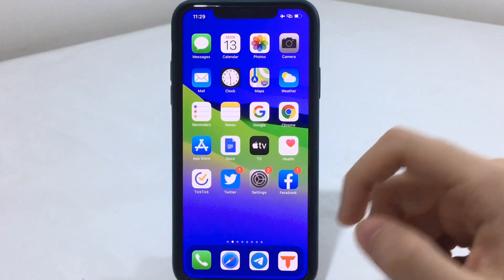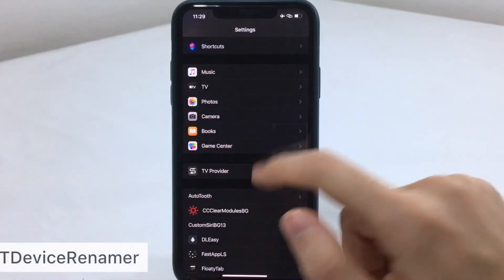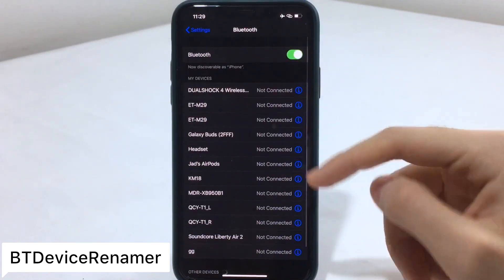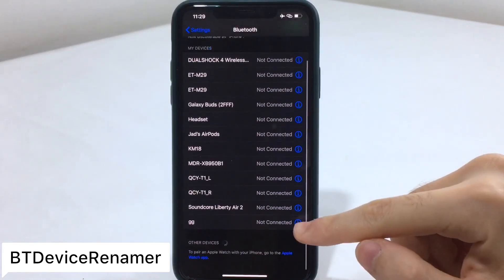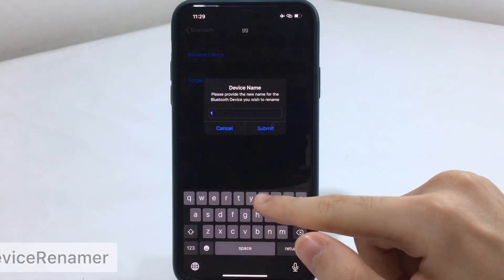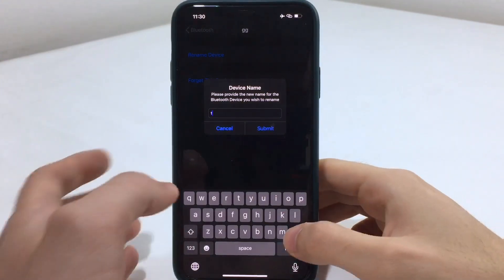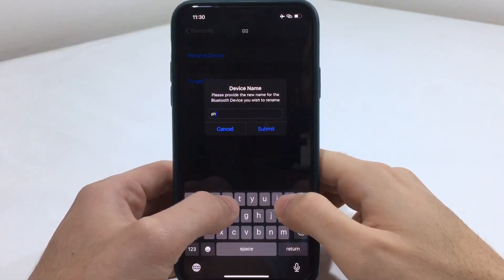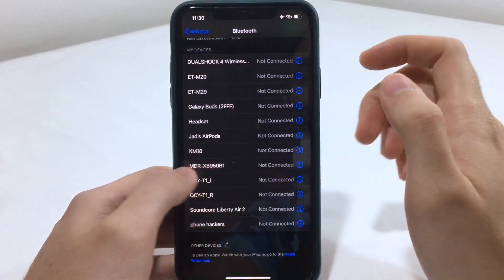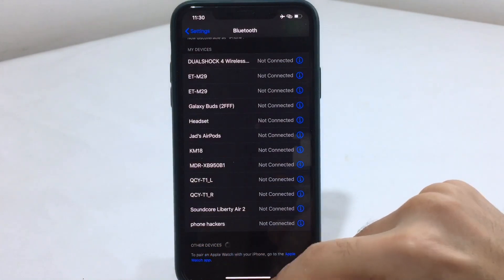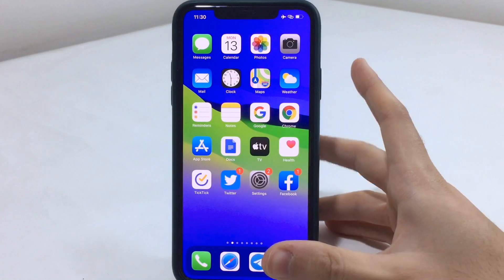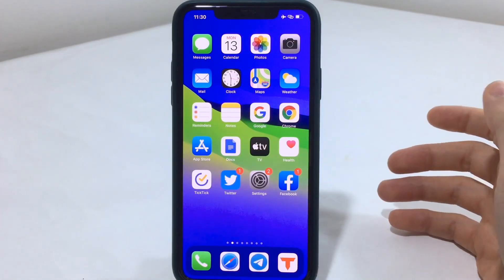The next tweak is PT Device Renamer. This gives you the ability to change the Bluetooth name of any device you have — just tap the eye icon and set whatever name you want. This is really handy if you have multiple DualShocks or other controllers; you can rename each one individually.